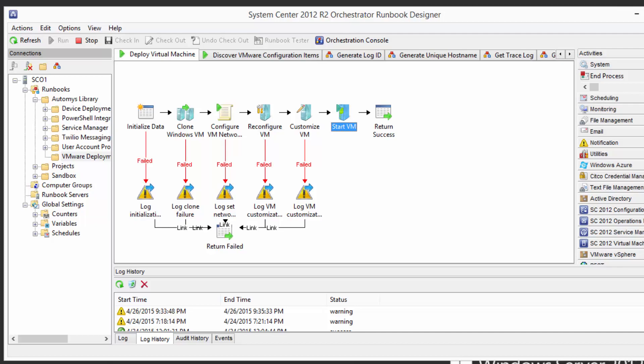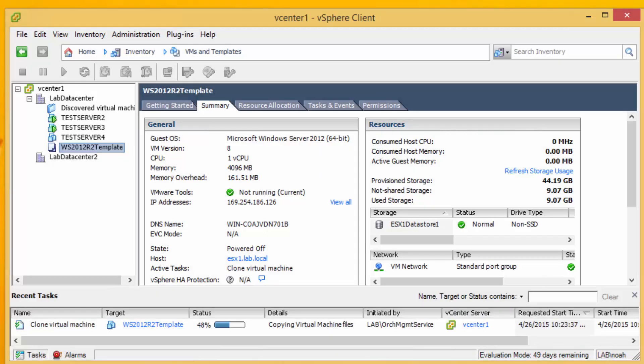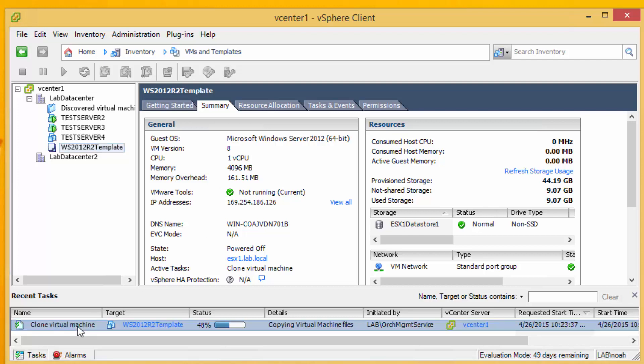So quickly flipping back into vSphere we can see that the clone is now happening and it should finish up pretty quickly and get on with everything else.